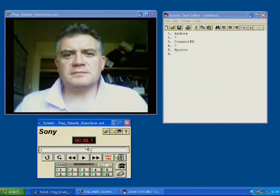That concludes today's basic introduction to using video with Sony Soloist. Thank you very much for watching.